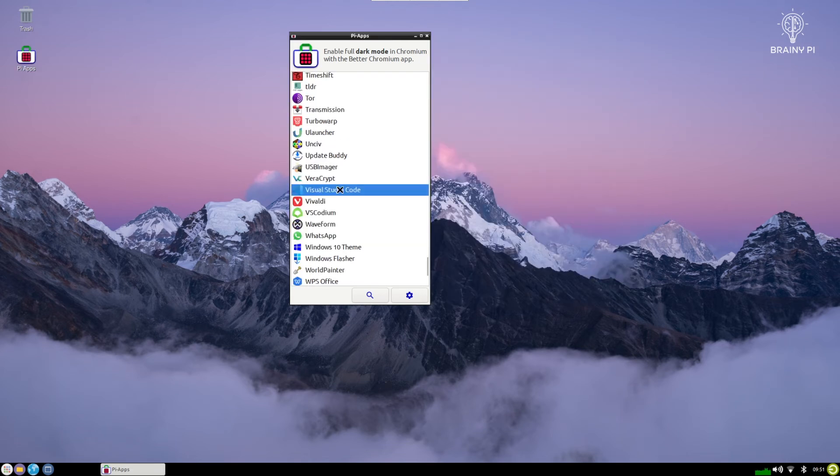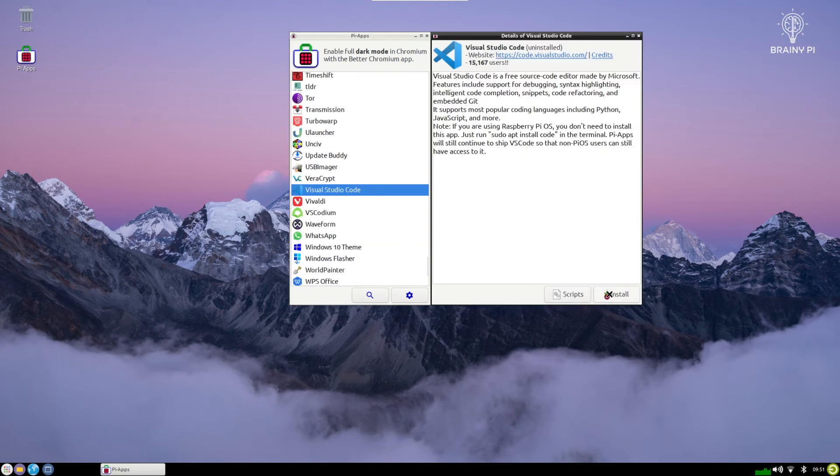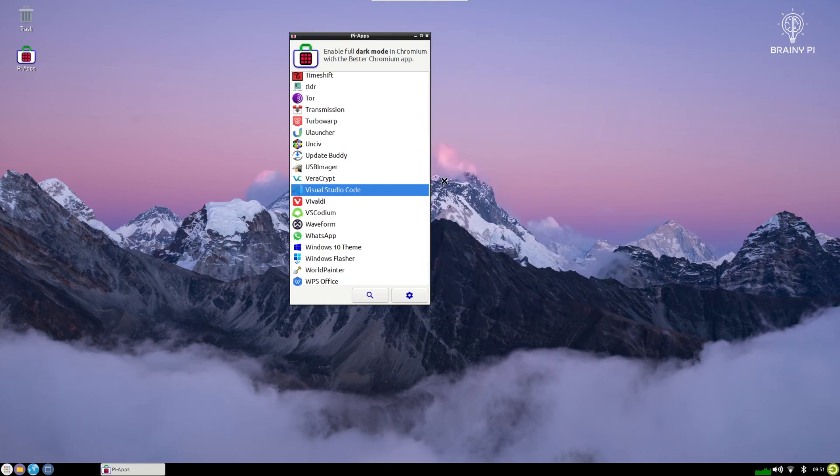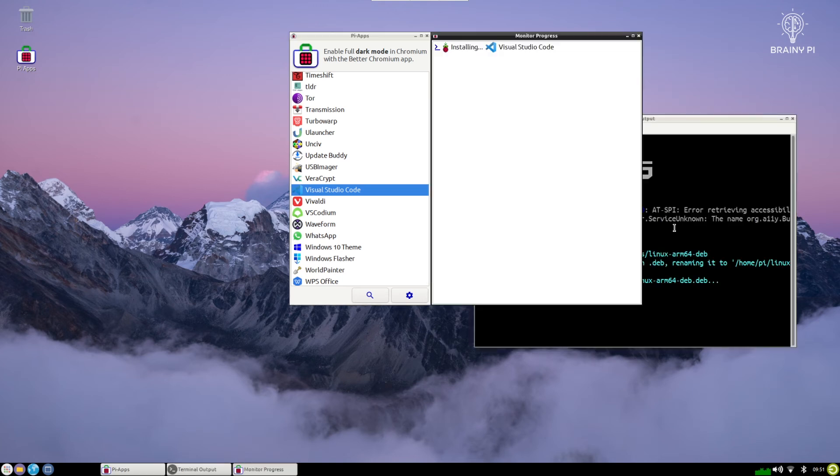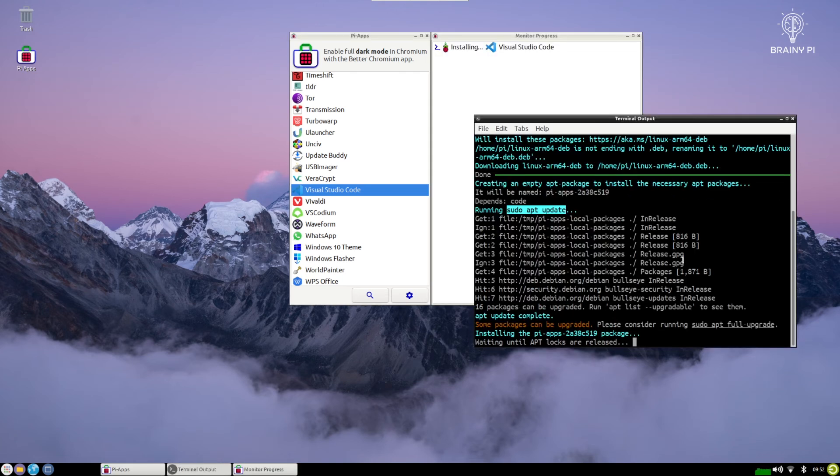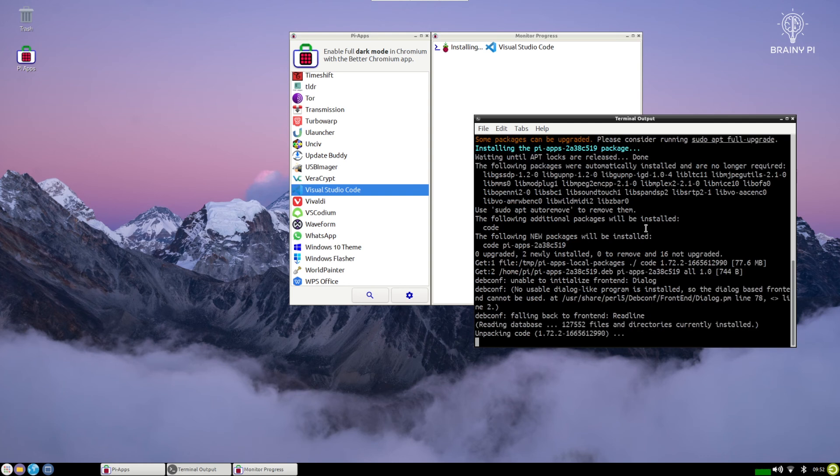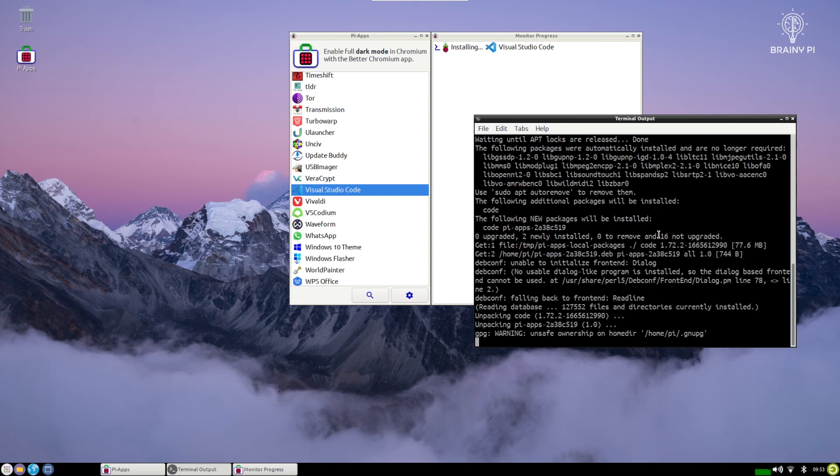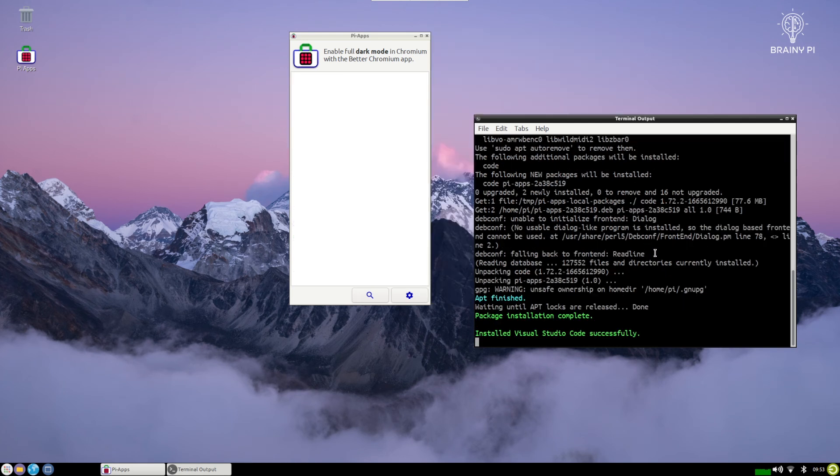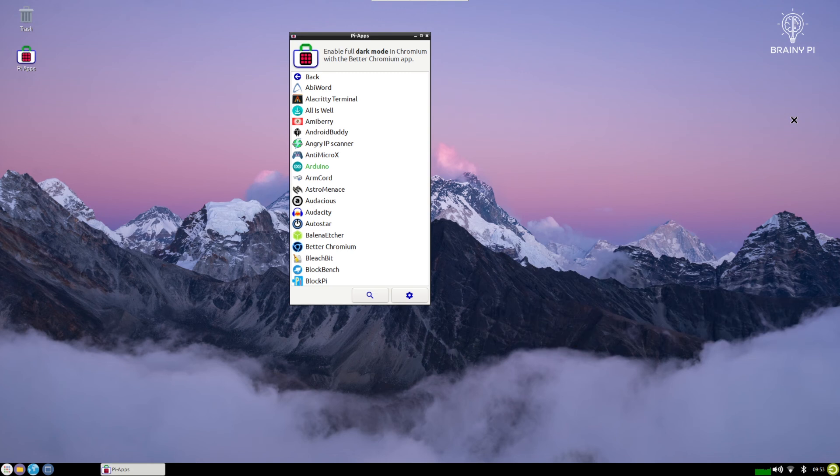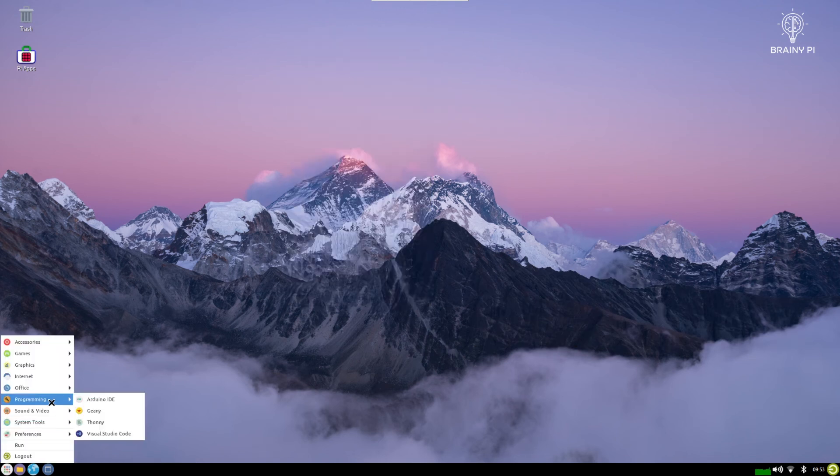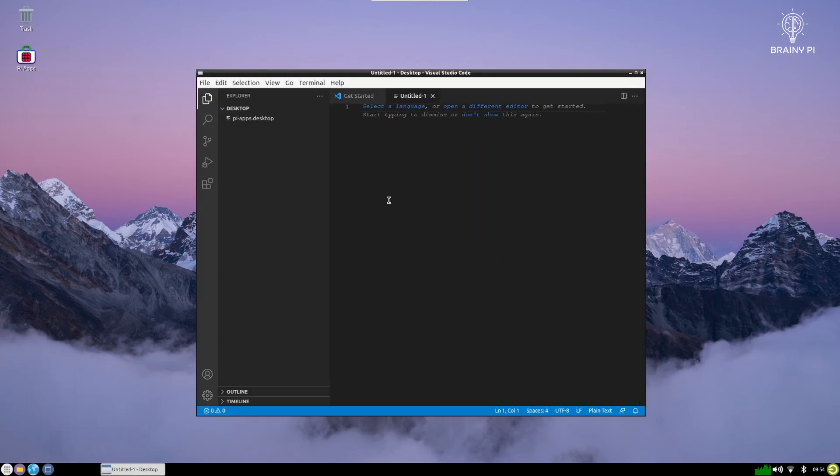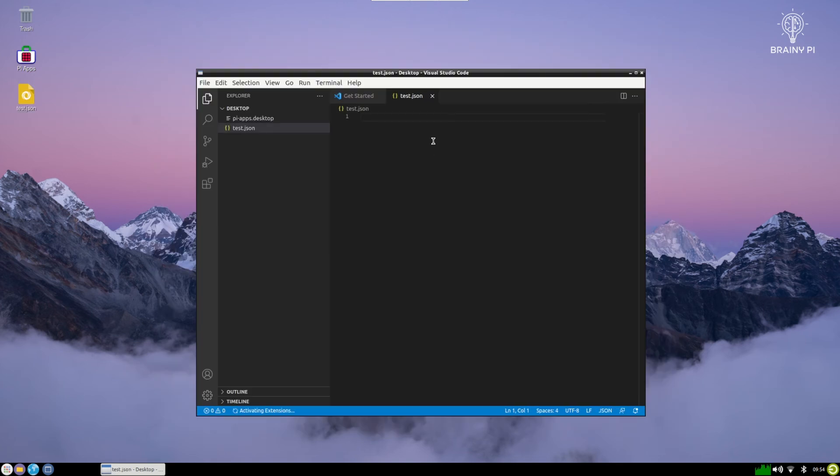You also get the Visual Studio Code. So I'll just click on install and it will install Visual Studio Code for me. And there we go Visual Studio Code has been installed. I'll just open this Visual Studio code to show it. Now you can finally code into your favorite text editor on your Pi.